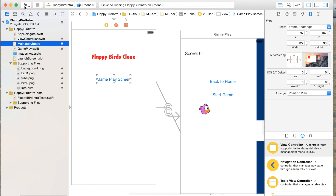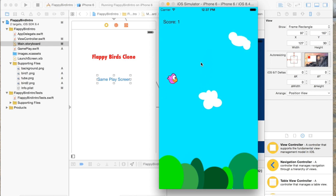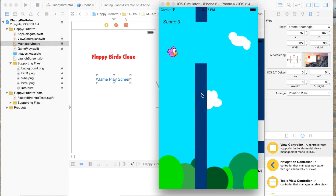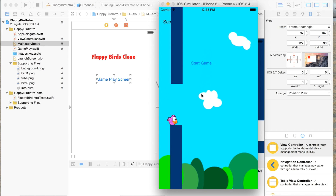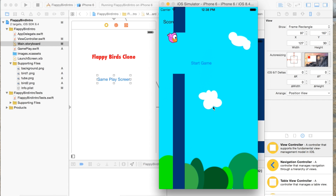Let me show you this in motion — this is the home screen. You click here and when you're ready to start you click again. There's a gap between the tubes that you have to get through, and if you do, the score increments. If you hit the bottom tube or the top tube the game stops. There's no high score feature in this, but I'll link to my NS User Defaults tutorial for that.